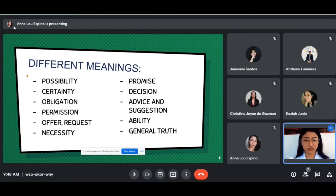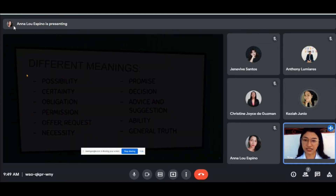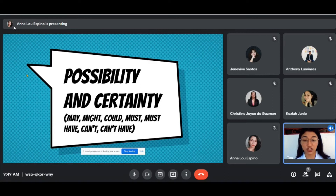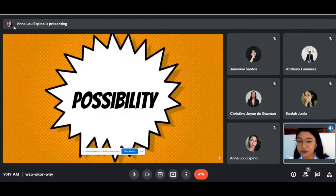Now you are aware of the different uses of modal verbs. But for today, we are going to focus on possibility and certainty — namely: may, might, could, must, must have, can't, and can't have. Let's go to possibility.